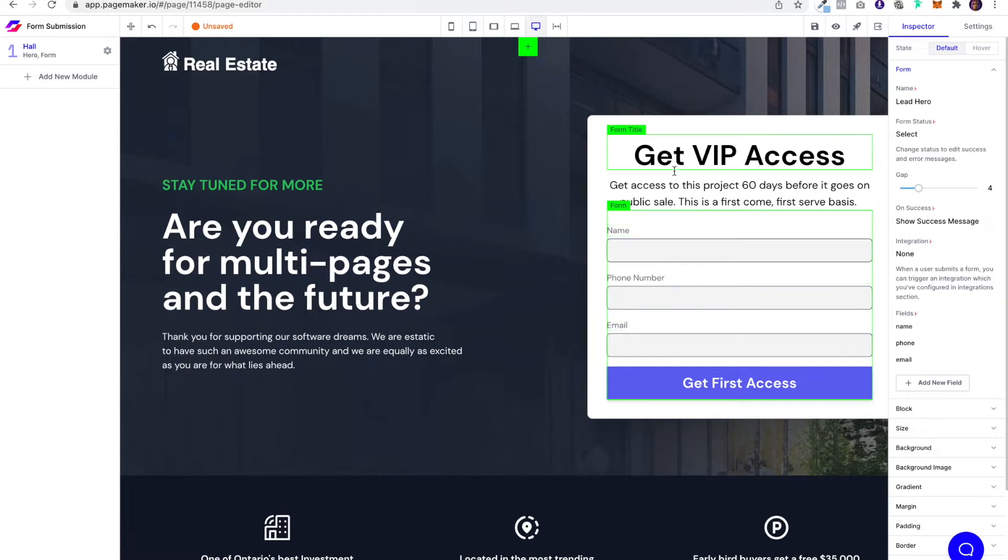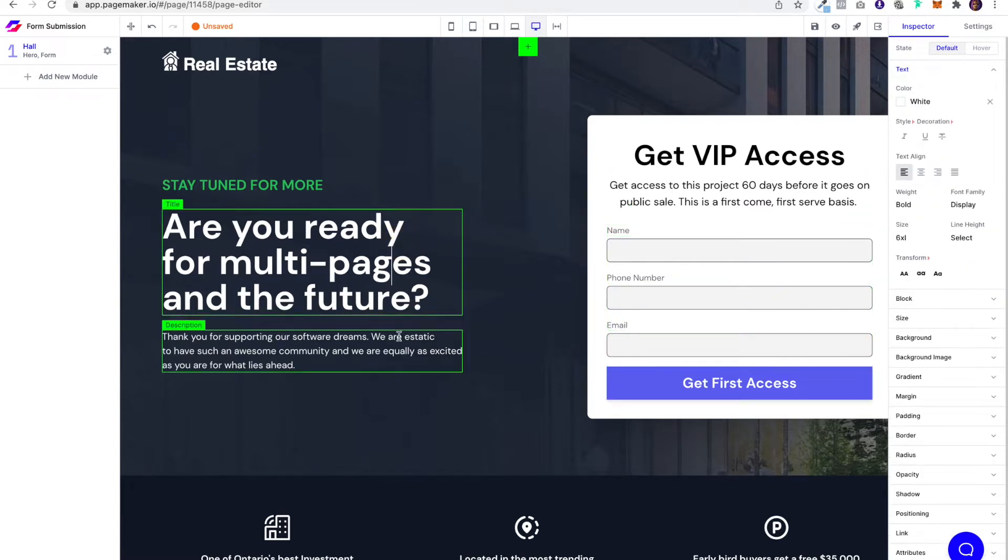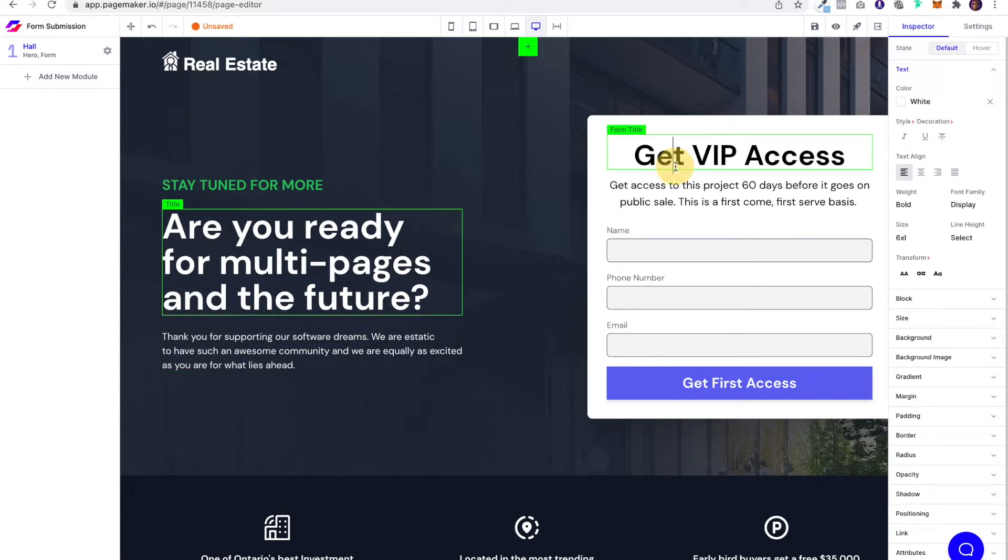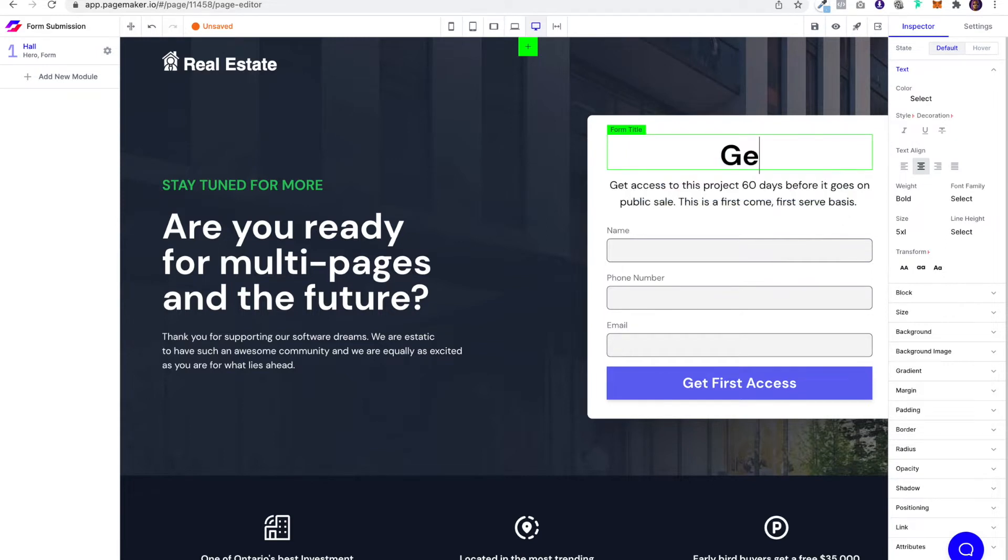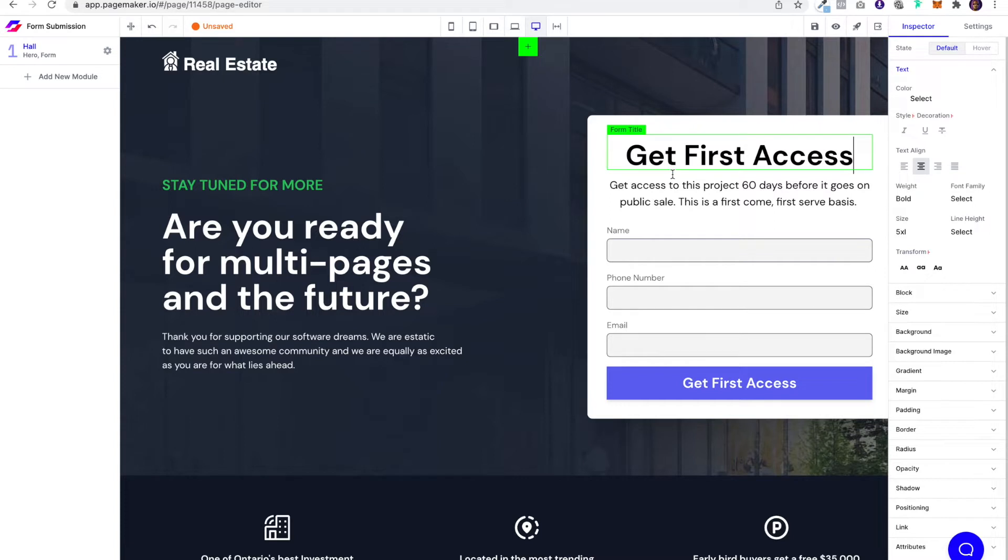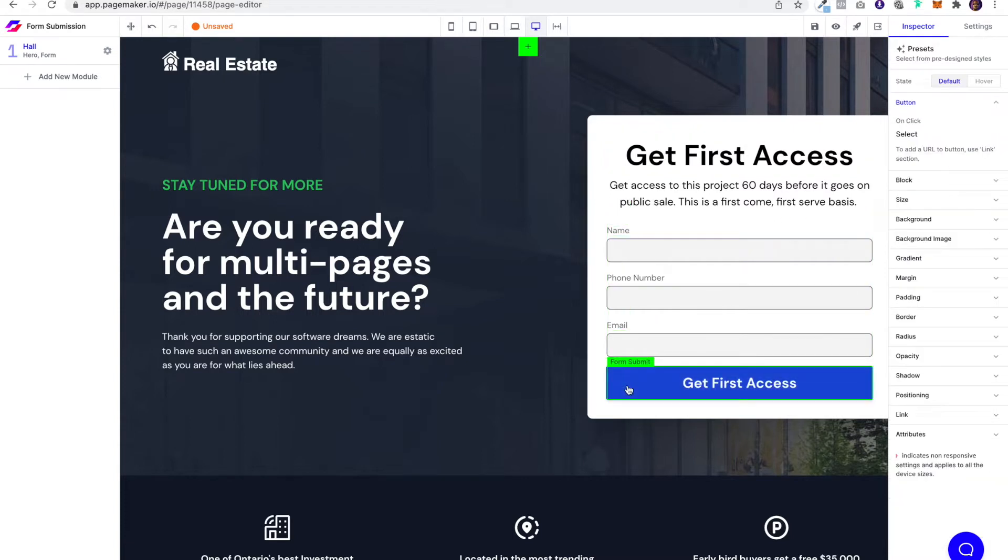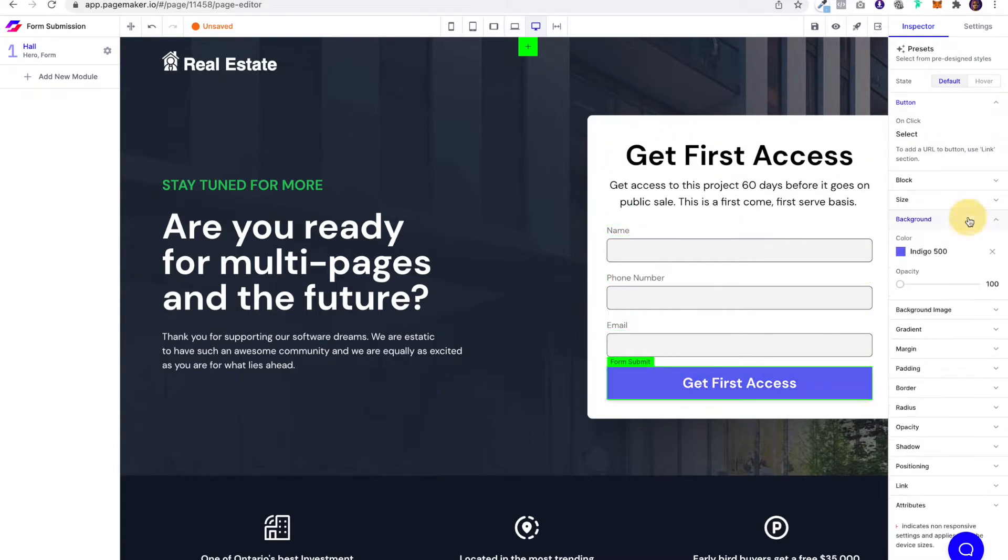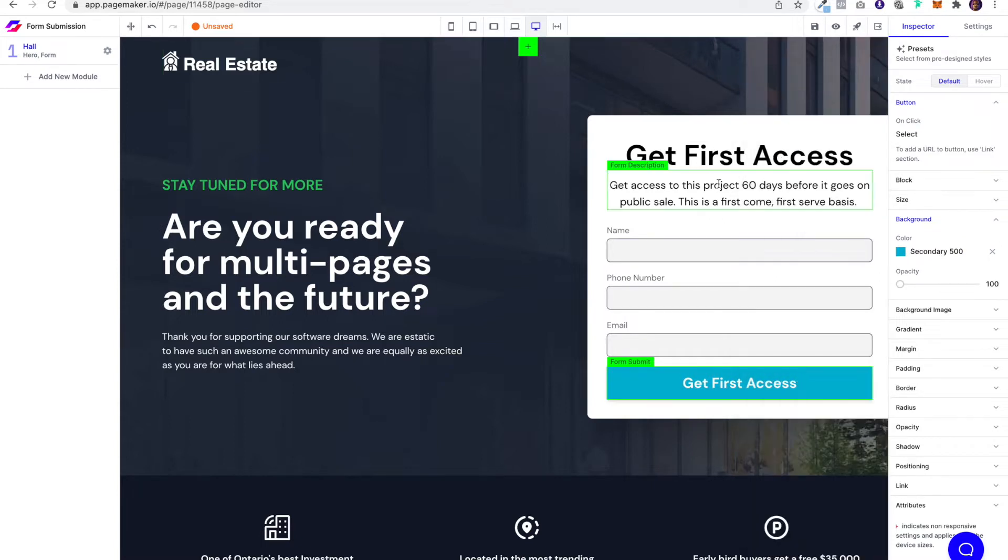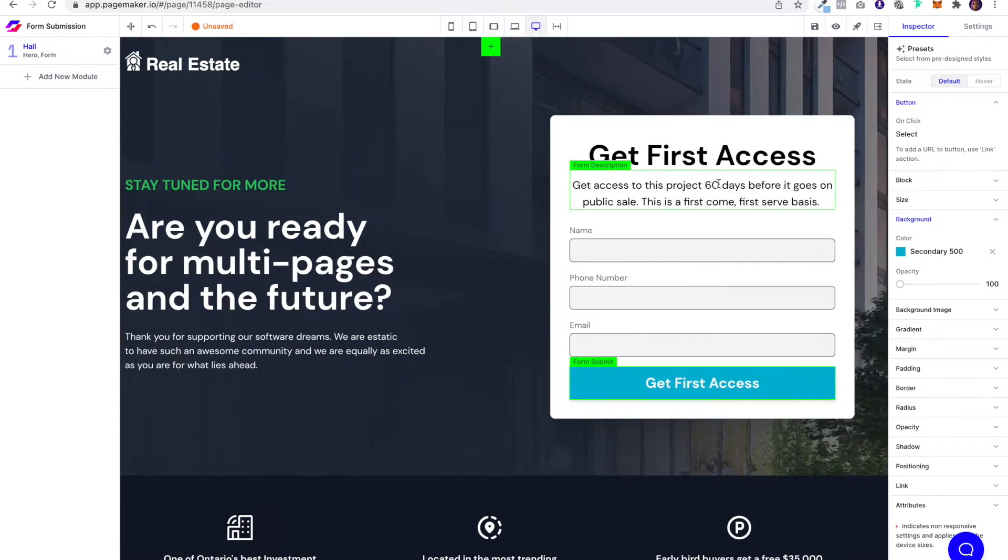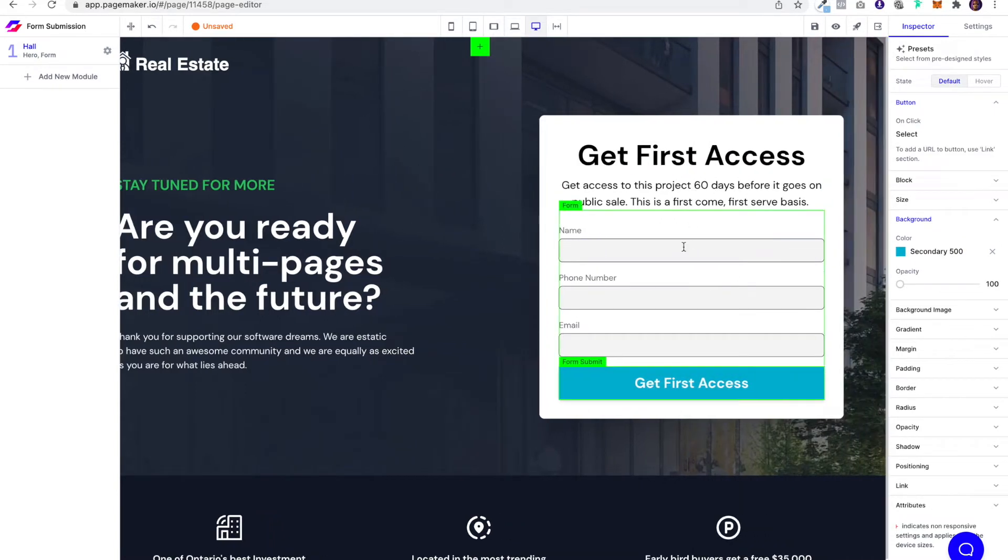Now just like any other element on PageMaker, editing your form is super easy. If you want to change the text, just click on the text and change it to whatever you want. If you want to change the color of a button, just click on the button. Just like everything else on PageMaker, you'll be able to change the aesthetics and the text as you would anything else.